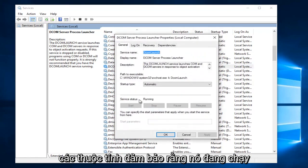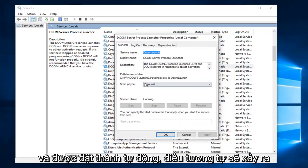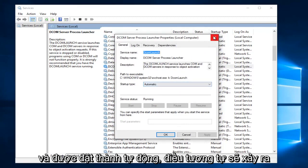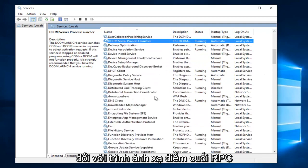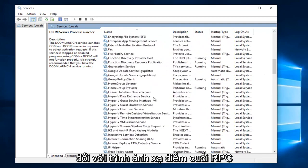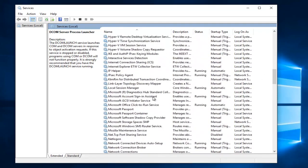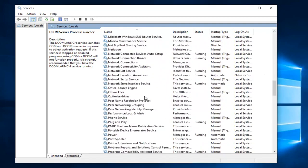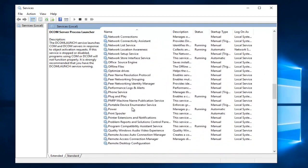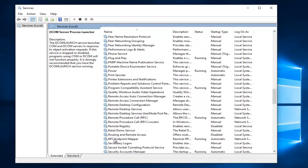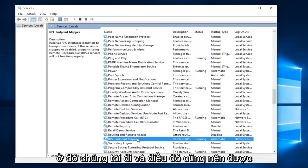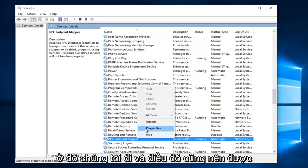Make sure that it is running and set to automatic. The same would go for the RPC Endpoint Mapper. There we go. And that should also be set to automatic and it should be running.